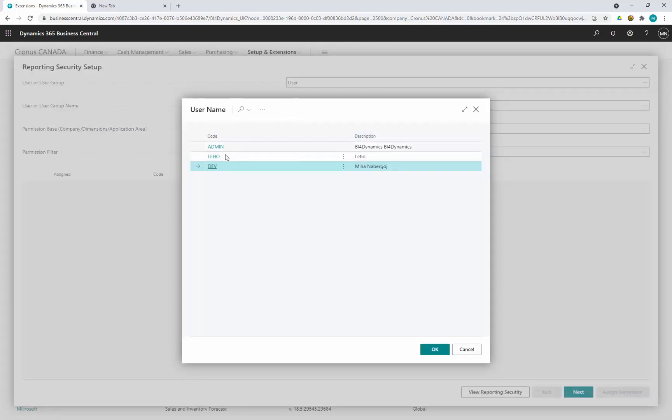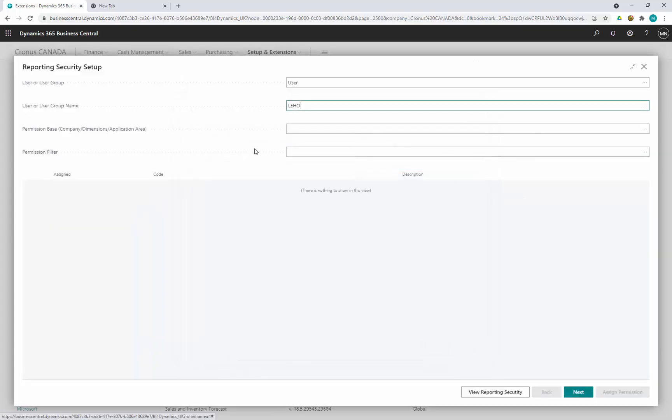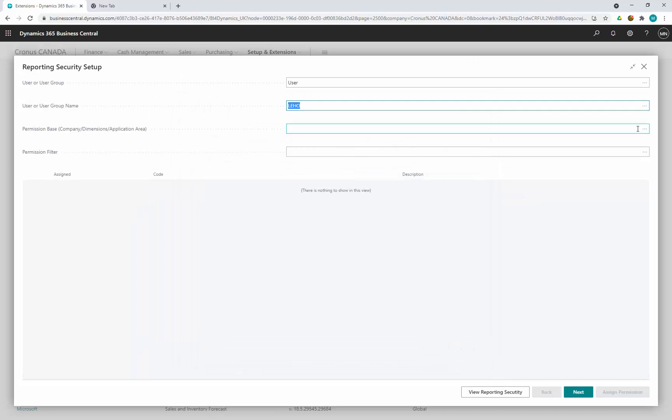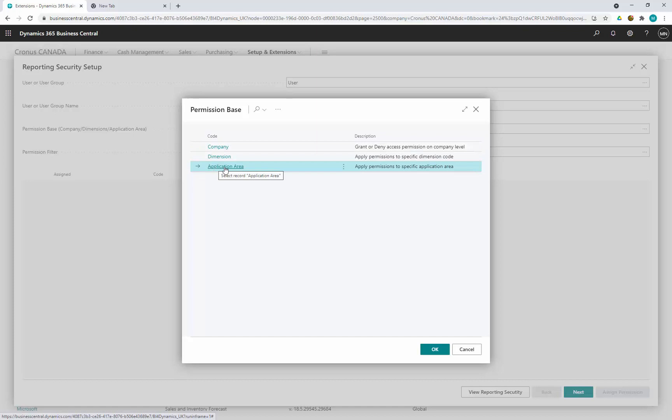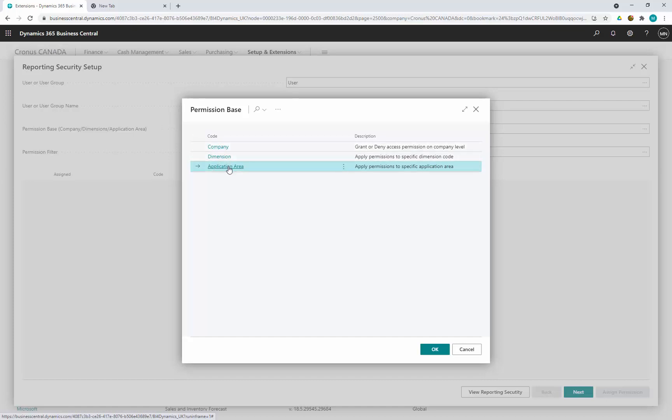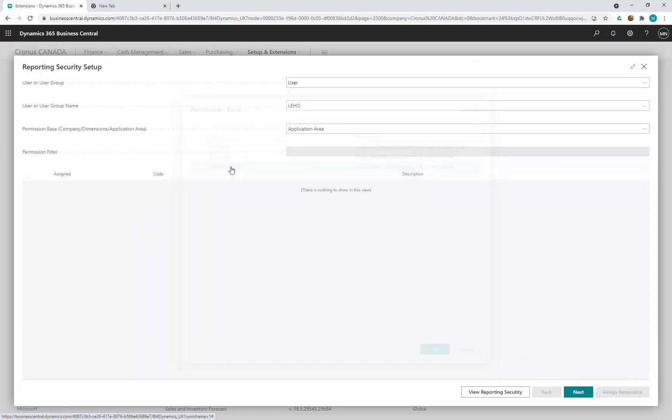So we select user Leho and we choose the base for the permission. The base can be company, dimension and application area. Because we are in Kronos Canada, Canada will be automatically applied.